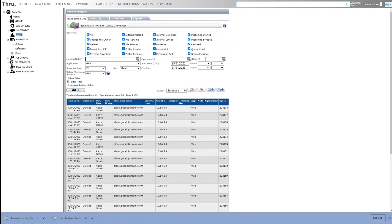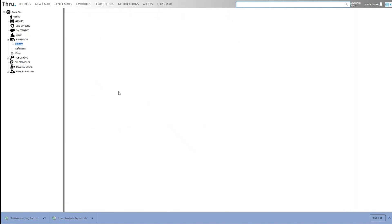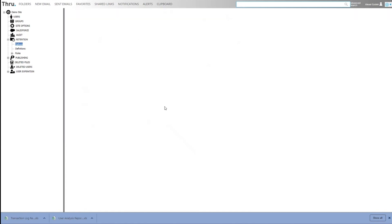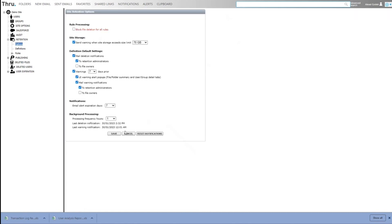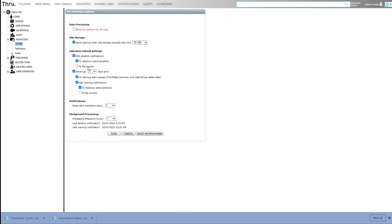So retention gives administrators and retention users tools to manage the content expiration. So the retention service runs and there's some options you can have. We can send notifications when so much storage is used. So if we go modify, I could say when we hit 50 gig or 70 gig, we want to get an email sent to retention administrators, also to site administrators. In terms of files that are going to be deleted by retention, we can notify the file owner or just retention administrators. We can send a prior warning.